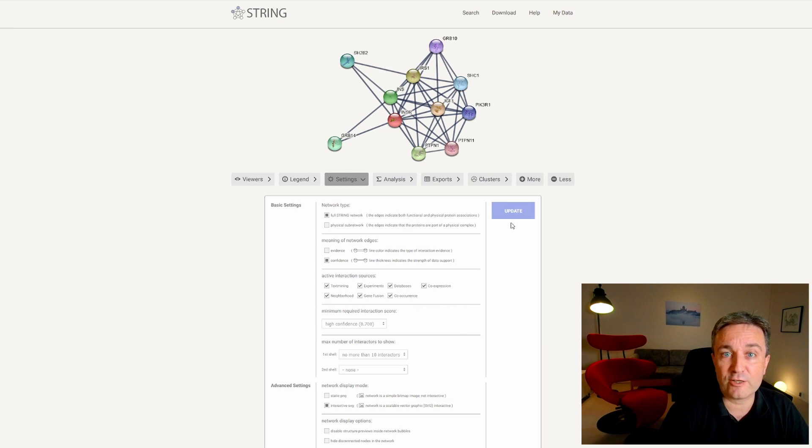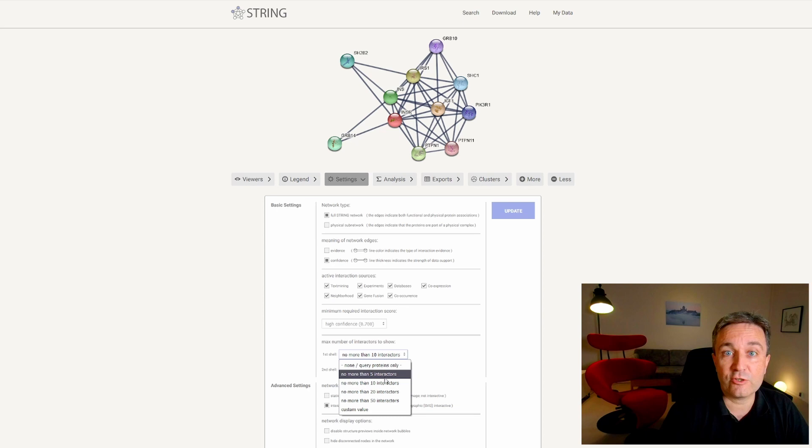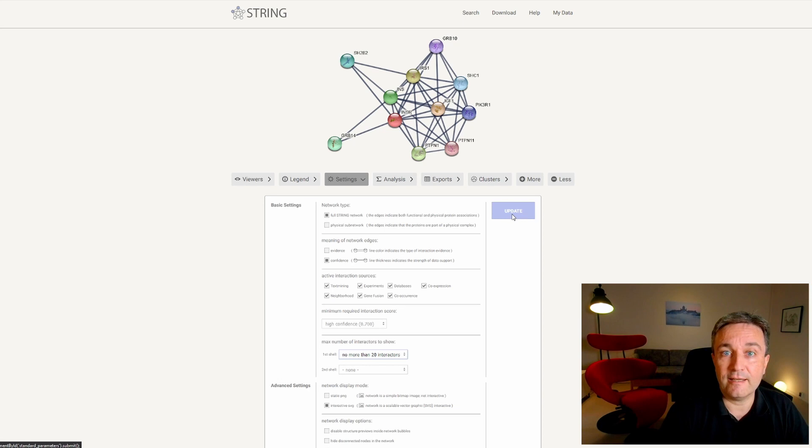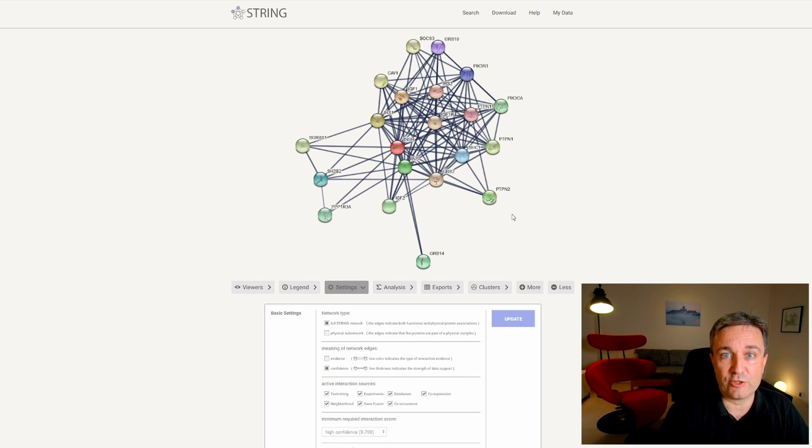You can also increase the number of proteins to show by increasing the maximum number of interactors from, for example, 10 to 20. When you do that and again hit update, you will see a bigger network with more proteins and, of course, more interactions. But still, all of them score above 0.7, since this was the confidence cutoff we selected.